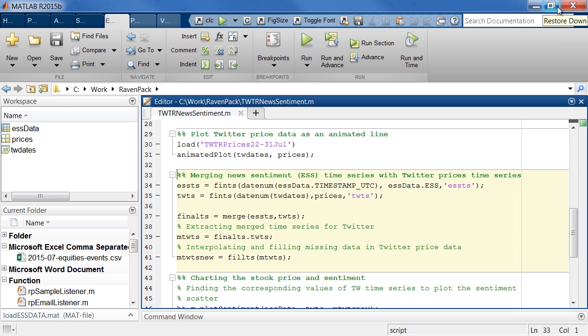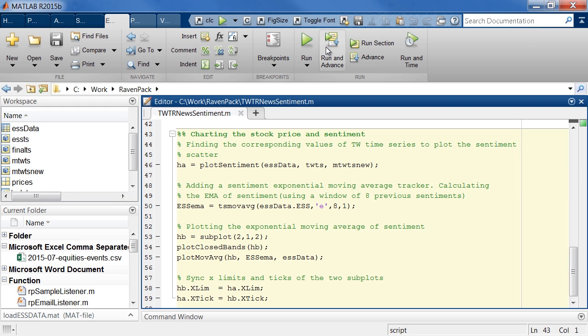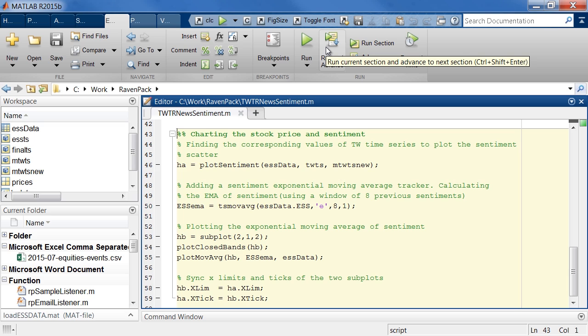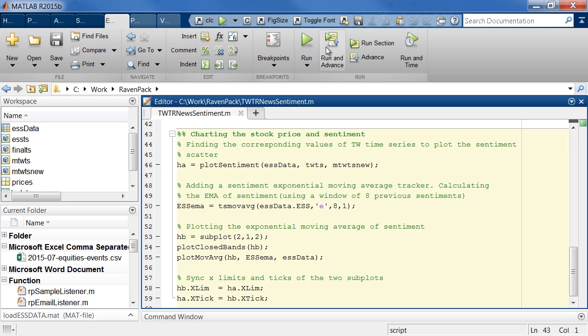So in order to visualize that, I'll quickly merge the news sentiment and the Twitter price series. And using one of the moving average technical indicator functions, we'll also calculate and visualize the corresponding moving average of the sentiment. We'll use this moving average as a proxy for the aggregated market sentiment towards Twitter.